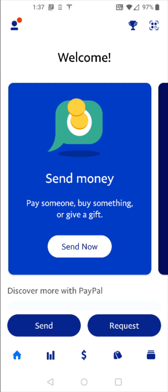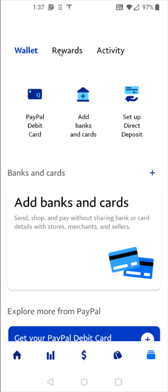And if you wanted to add a credit card, debit card, or a bank account to your PayPal account, you just go down to the bottom right hand corner and click on this little image that looks like a stack of cards. And that gives us some different options here where you can add banks and cards in this area.